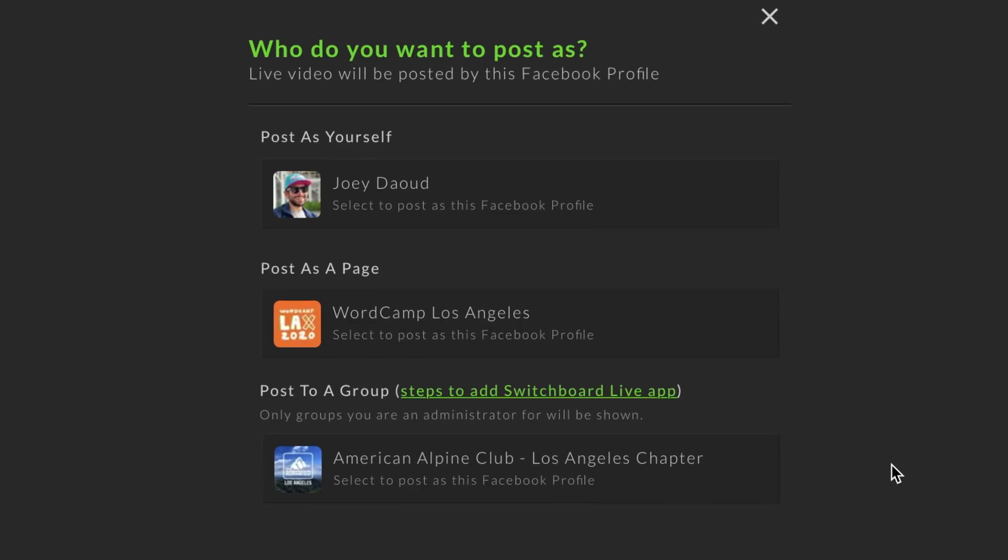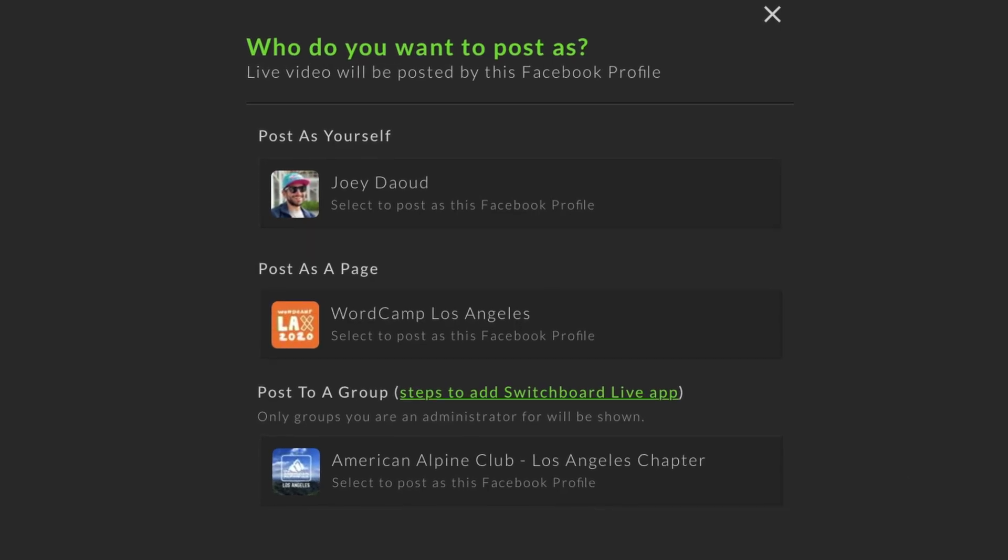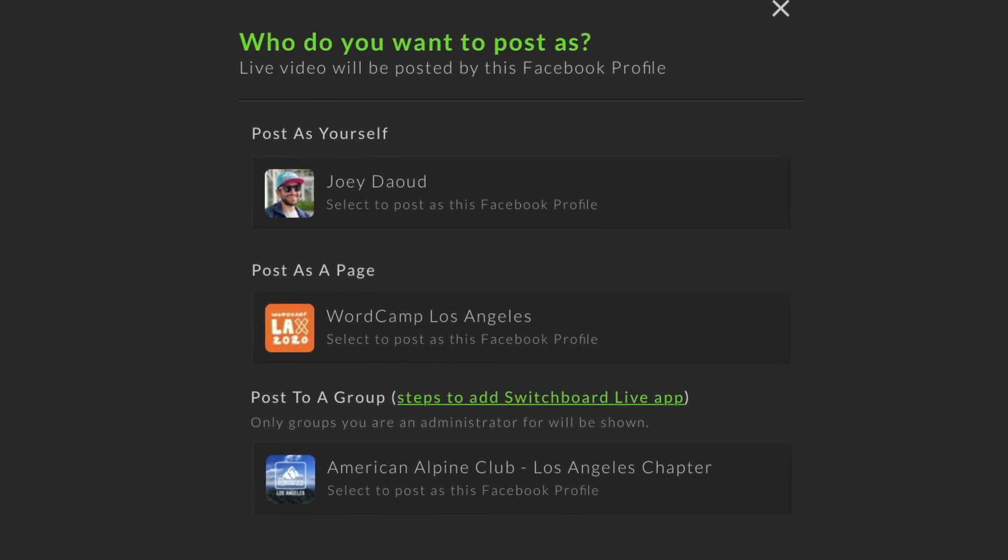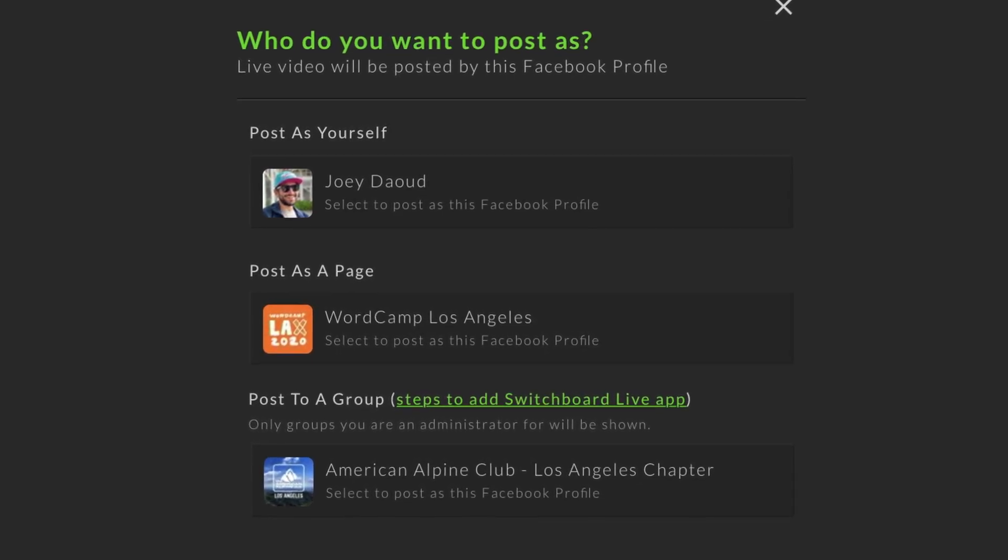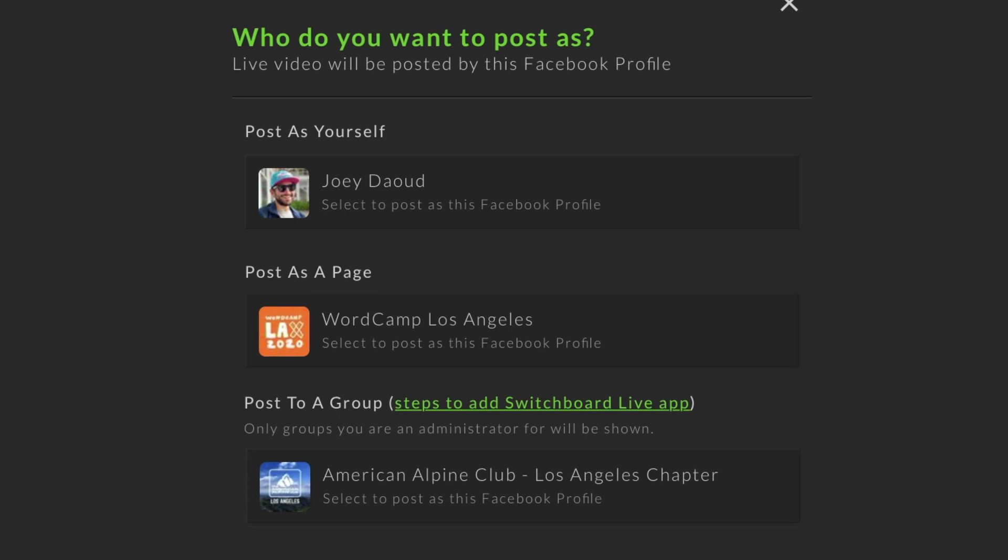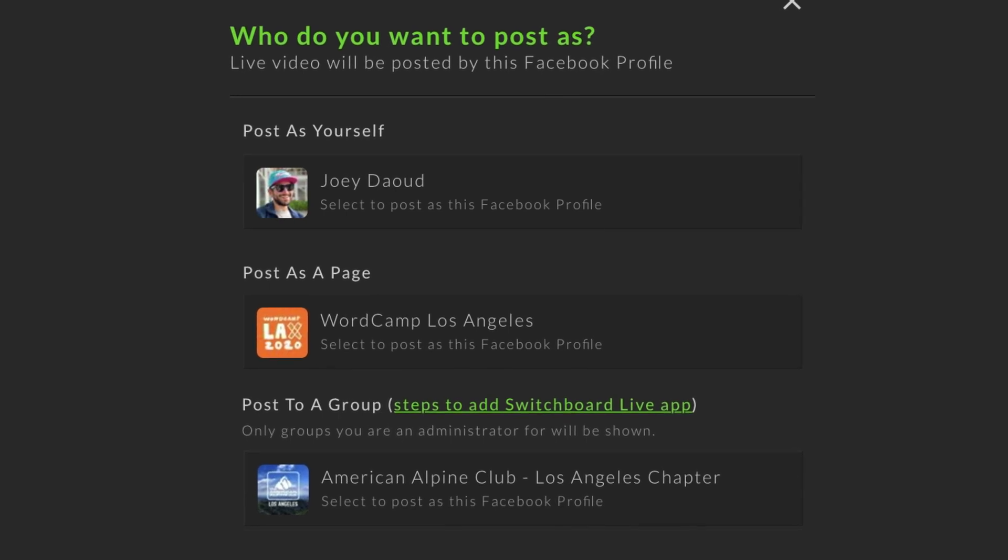A new page will open up with all the Facebook pages and groups that you are an admin of, along with your own profile. You can select any of these as destinations.